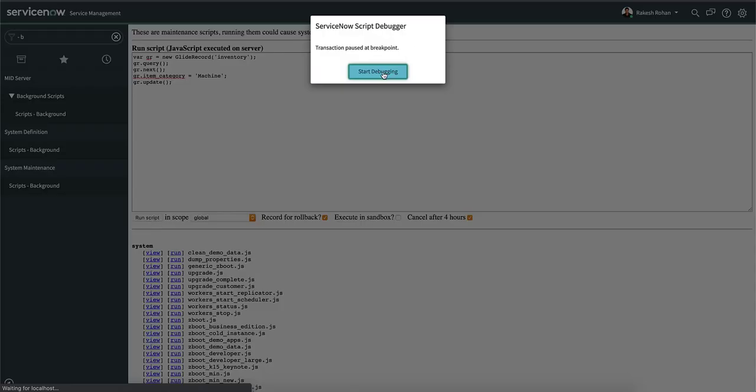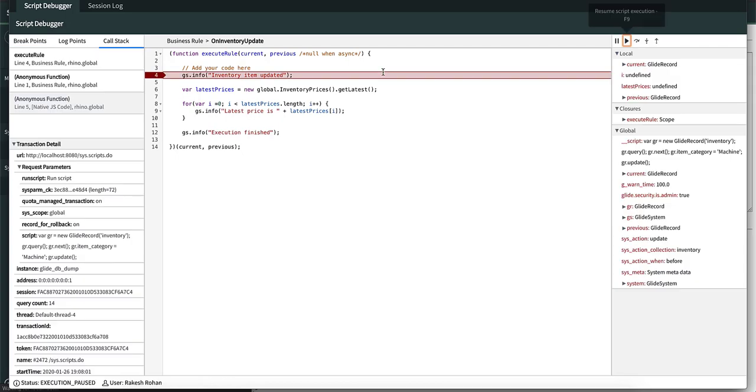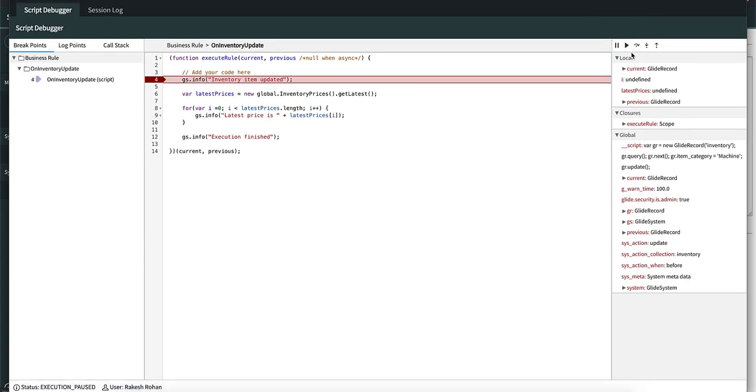We got the debugging notification and we are presented with the breakpoint which is paused at line number 4. You've seen that in the previous video. Once we press that, if there are no breakpoints, the execution will be completed.